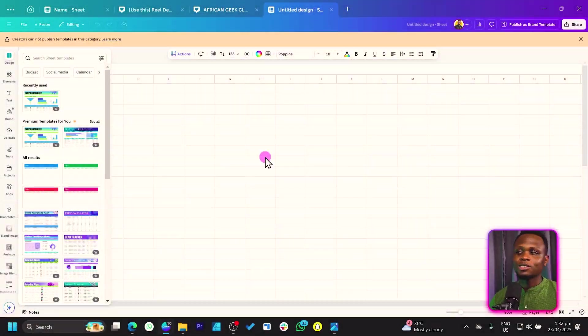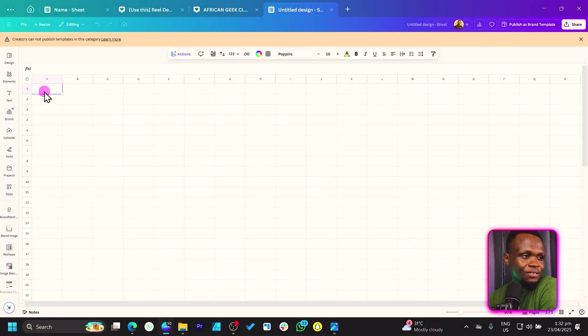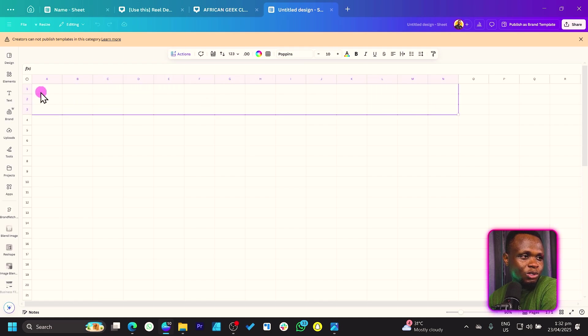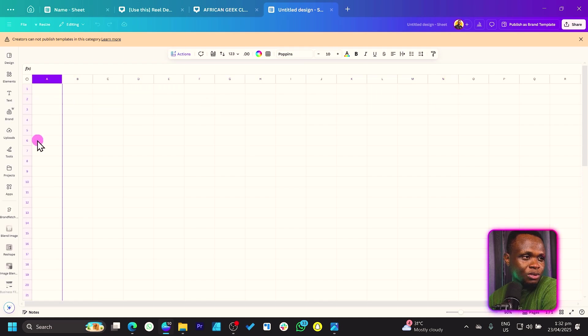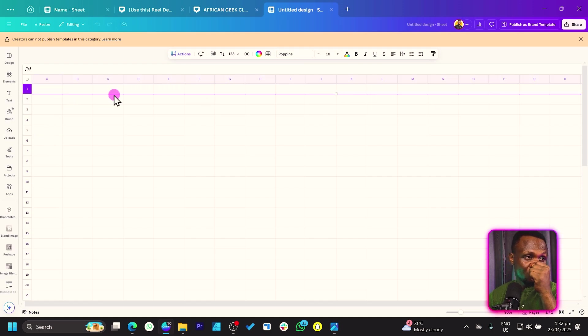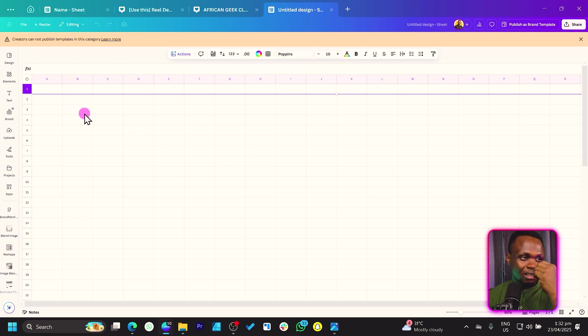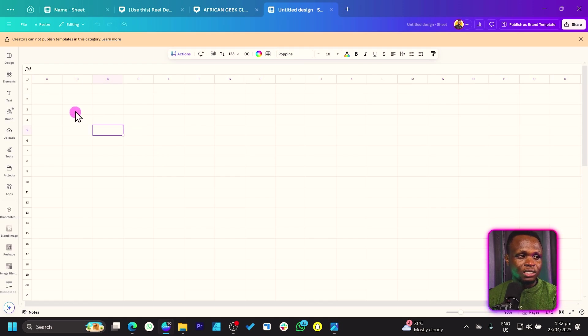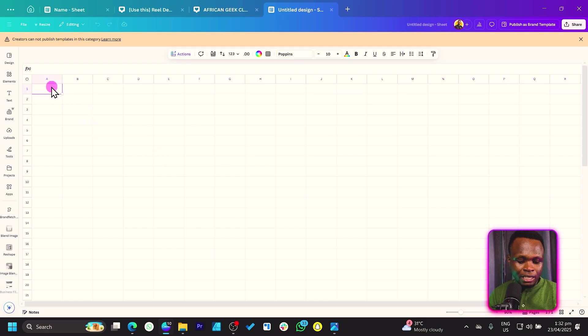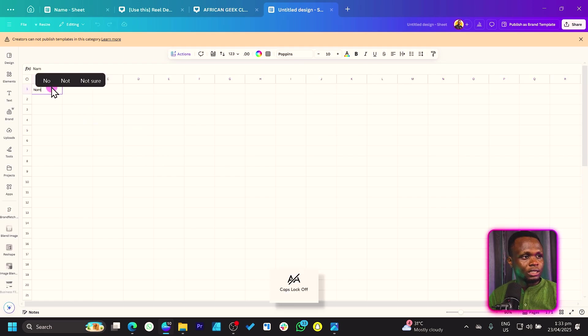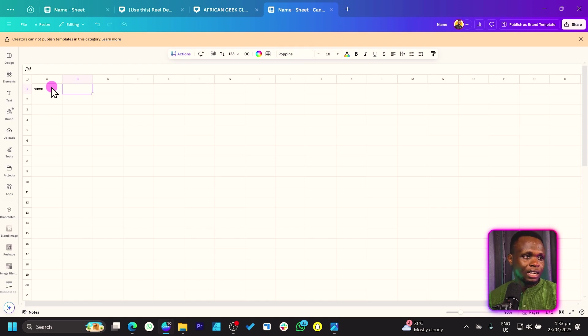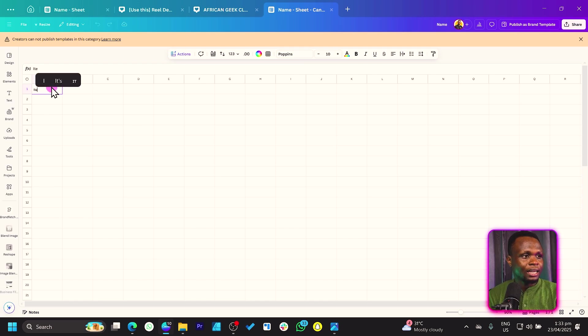So let's go back. First things first, we have the rows, we have the columns. So this is the columns and the rows, the horizontal lines and all of that. You can simply enter any data. So let's say name or item. Let me just do item.